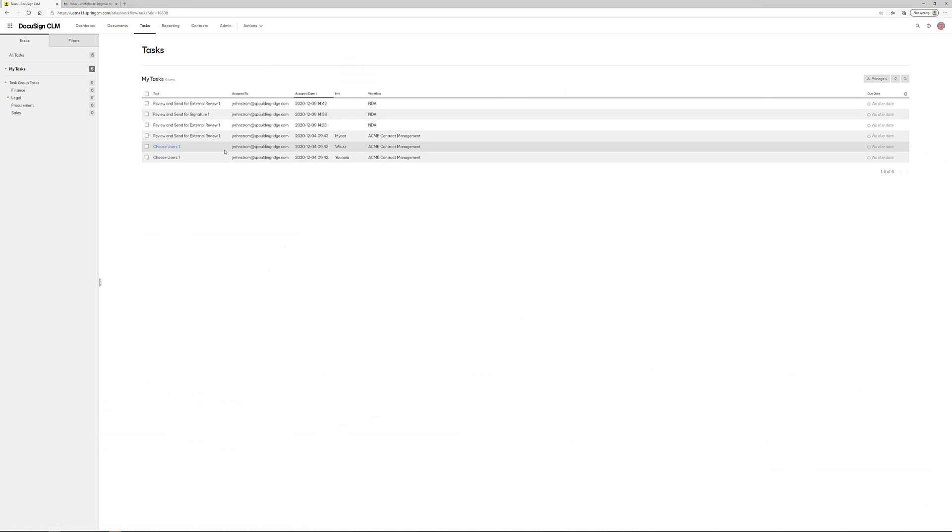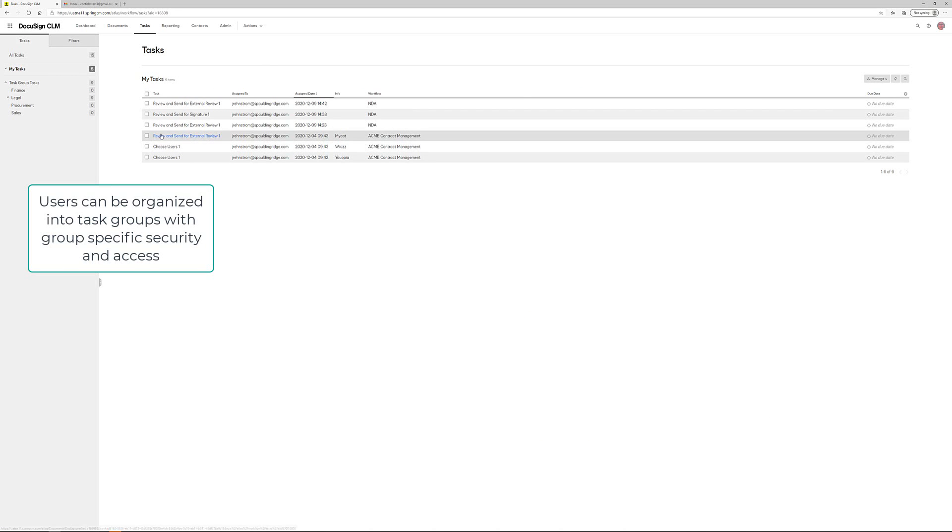The person in the workflow will receive the task via email or can access the task directly in CLM.